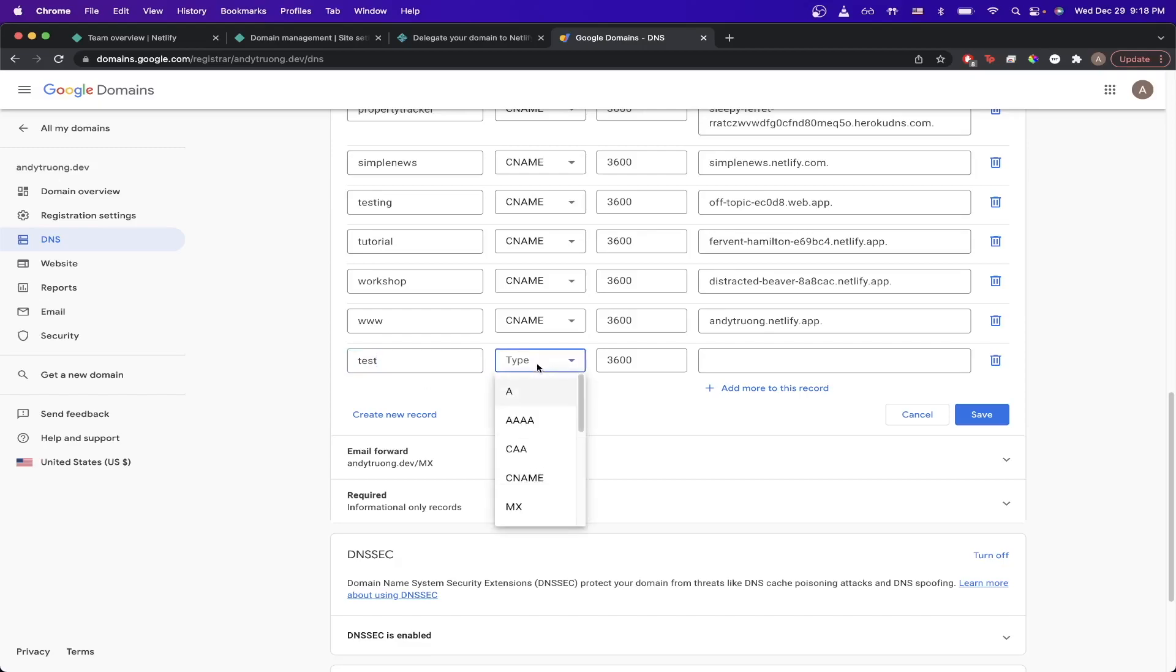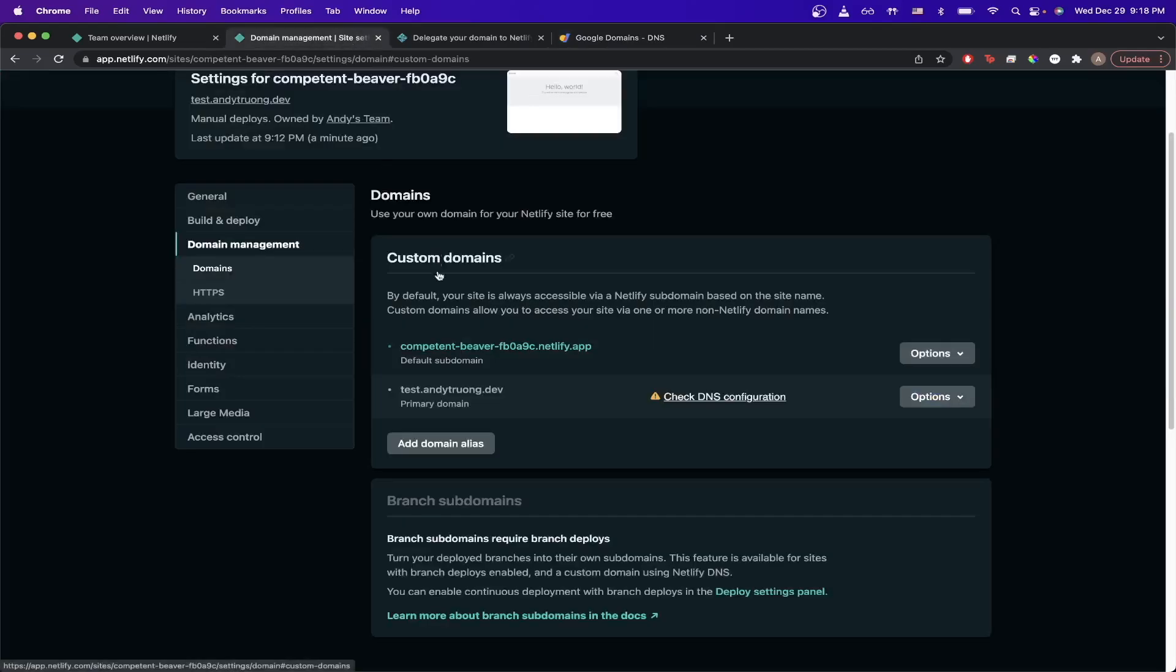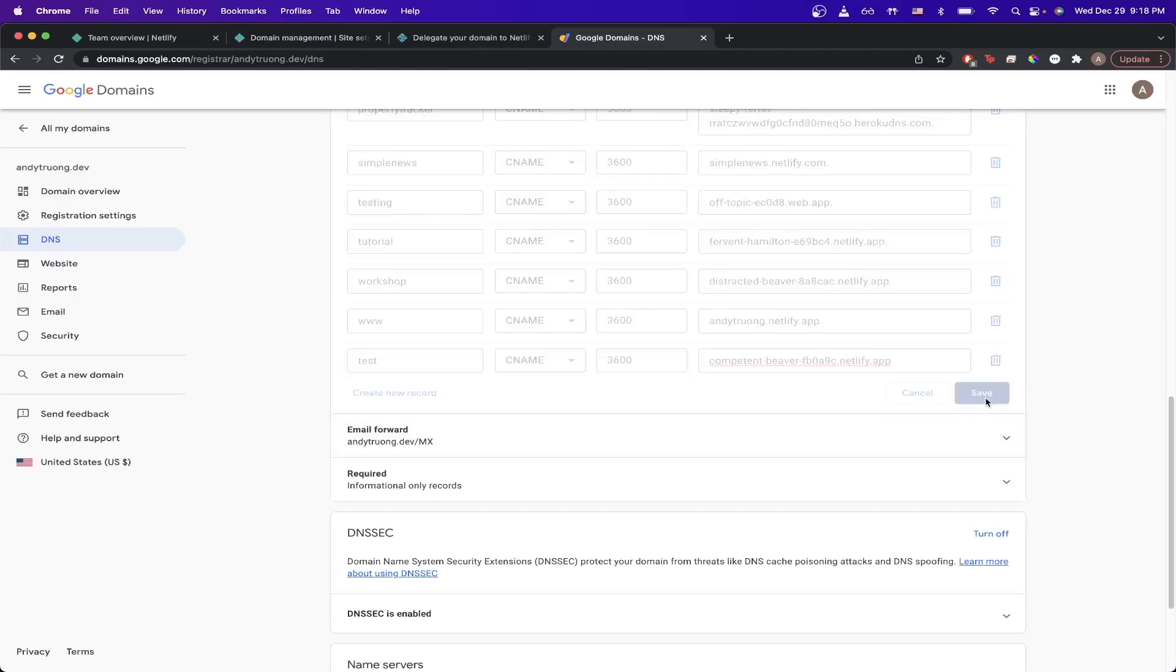Next, click on CNAME. In this last box, copy the temporary URL that Netlify gave you and paste it here, then hit save.